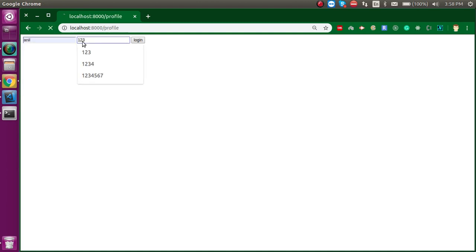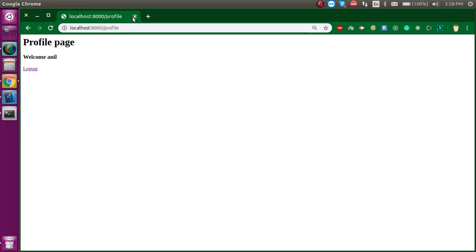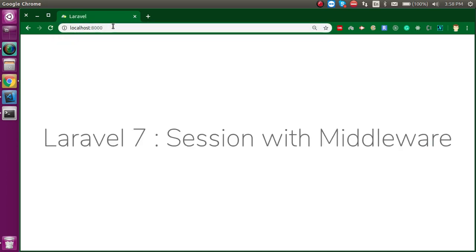Let's login and now you can see this is the profile, and now you can access the home page with the session as well. Thanks for watching this video. If you still have any confusion you can ask me in the comment box. Don't forget to subscribe to my channel and like this video. Bye bye, take care!